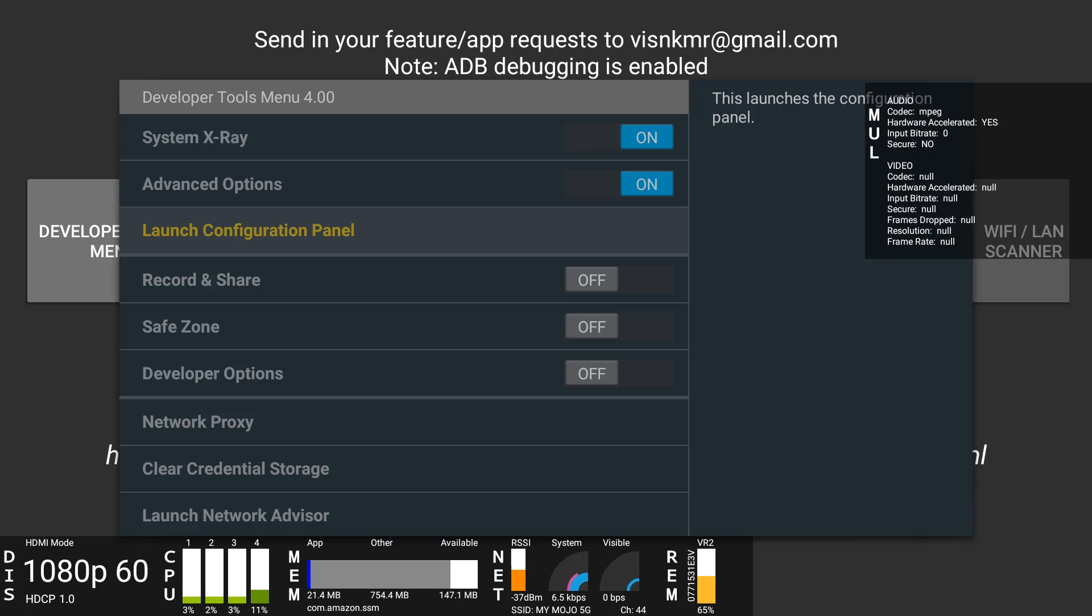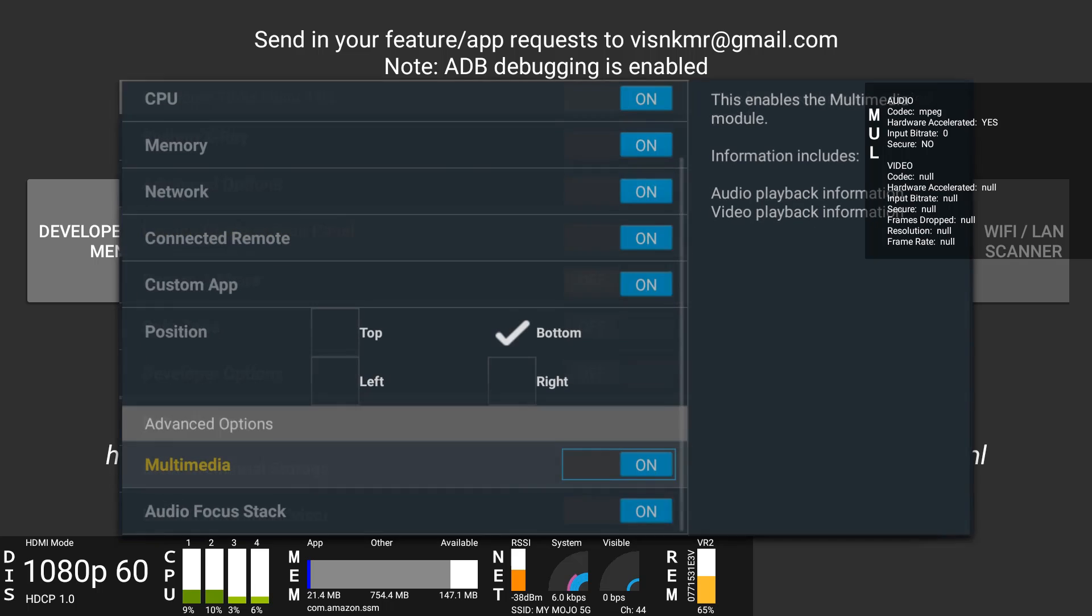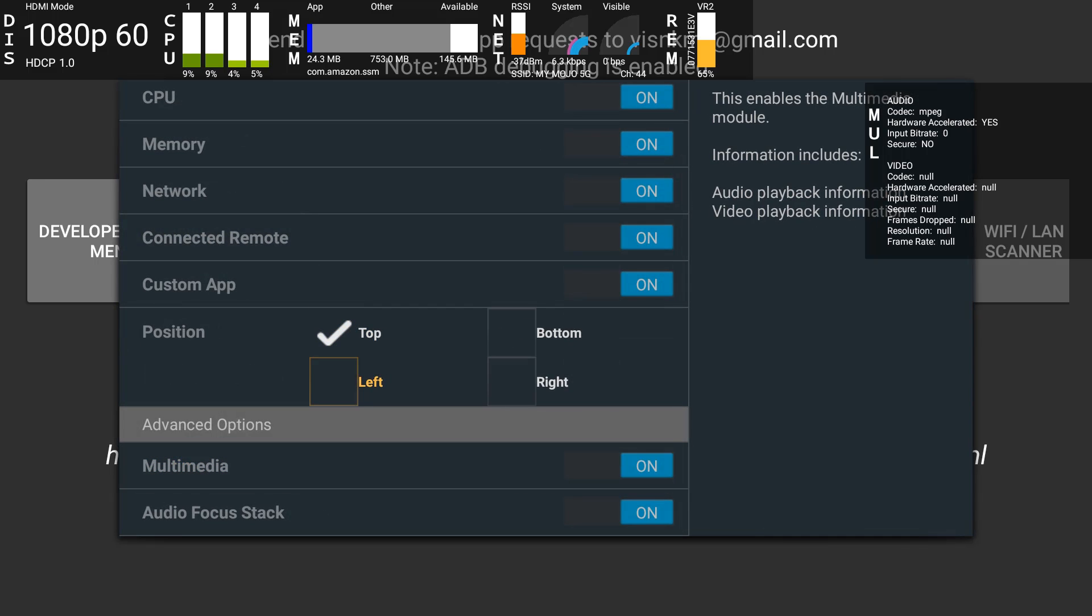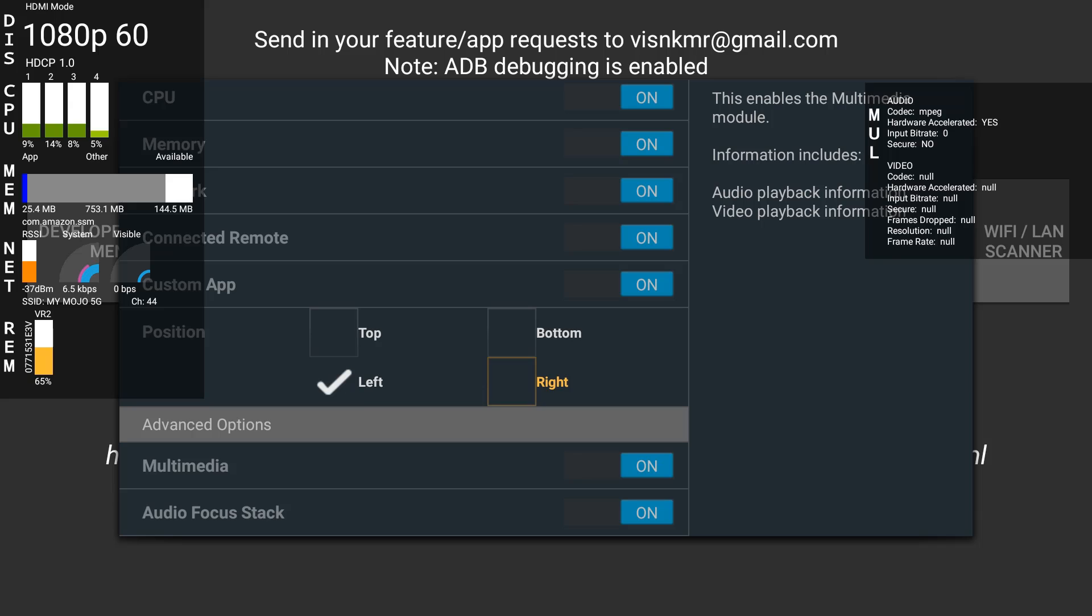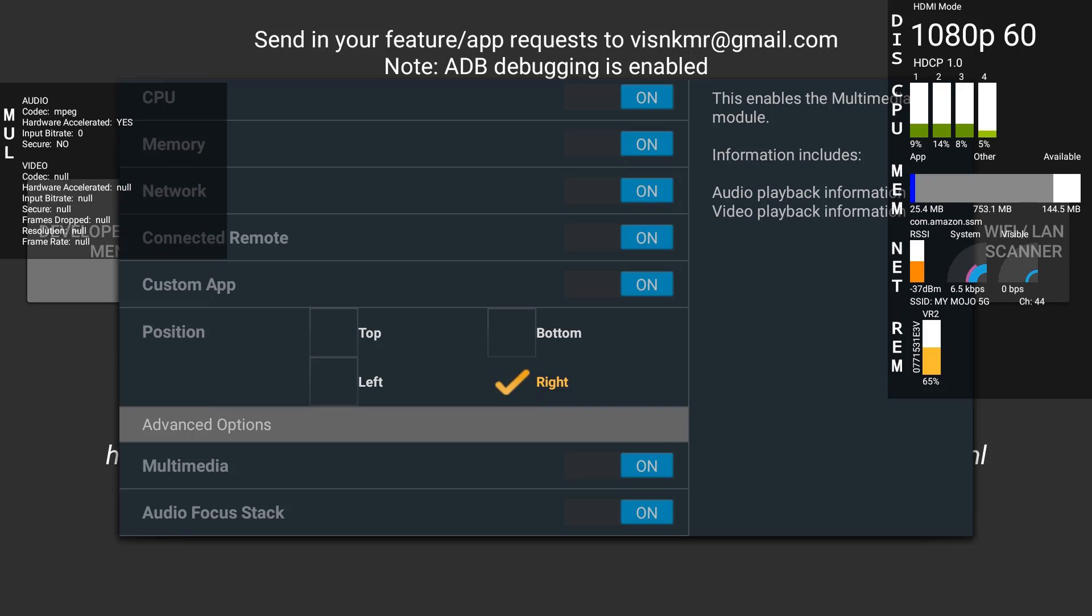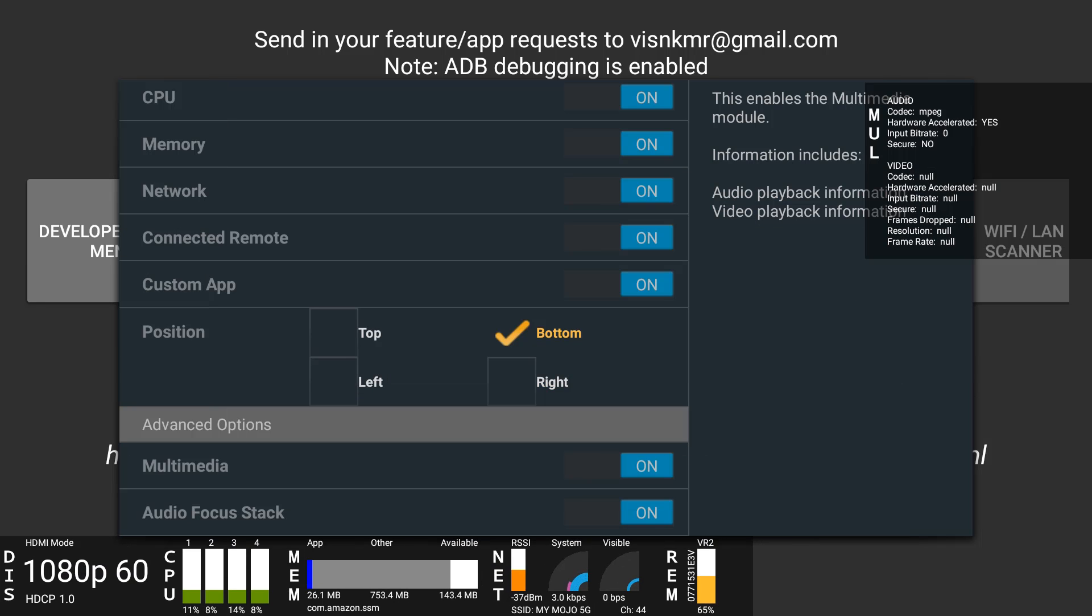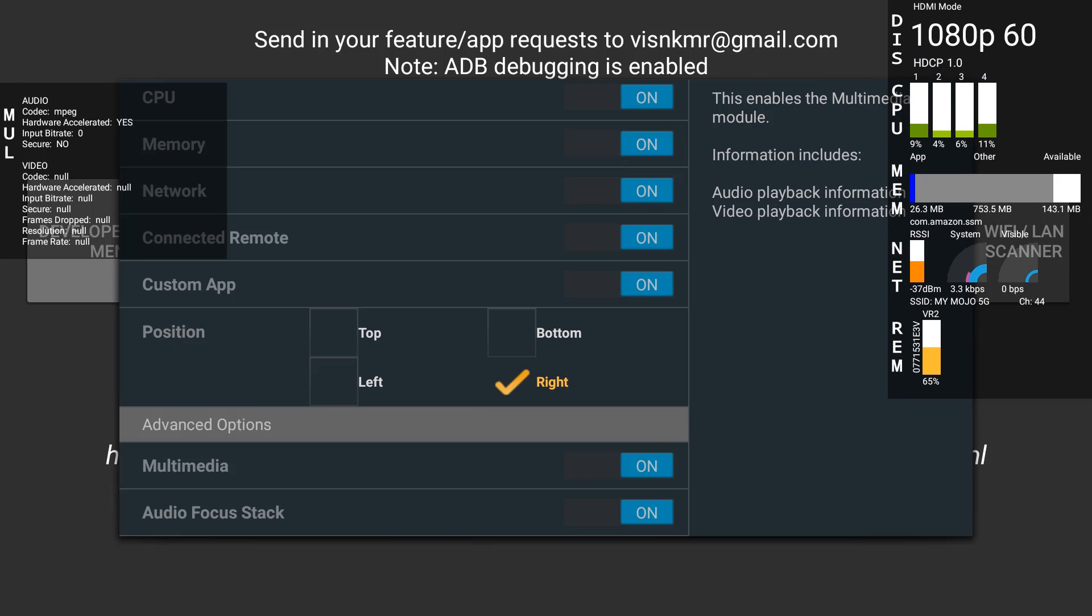As far as the X-Ray, if you go to Launch Configuration Panel you can do a couple things with it. You can move it to the top, left, right, or to the bottom. Depending on your preference you can move it around. Let's move it to the right for now. One thing we want to make sure is turned on is Multimedia.